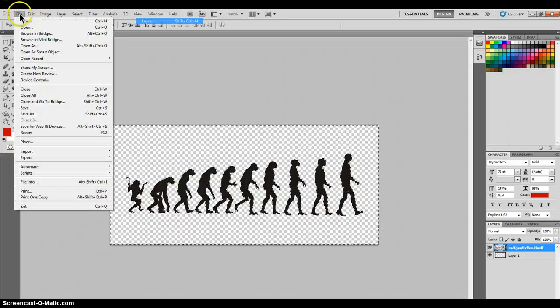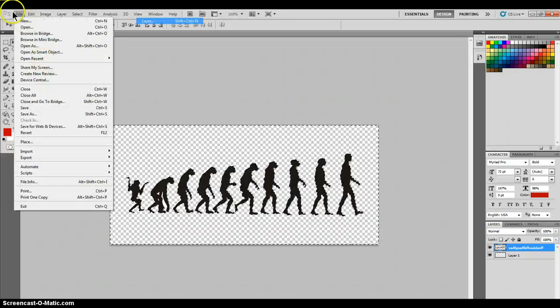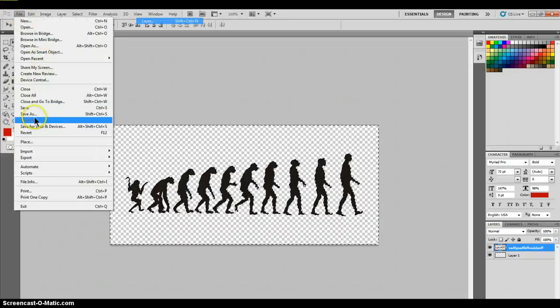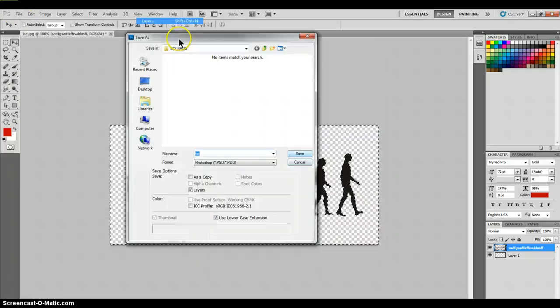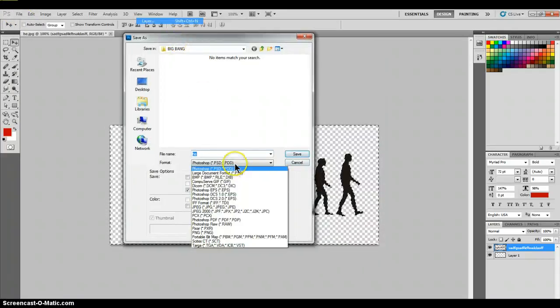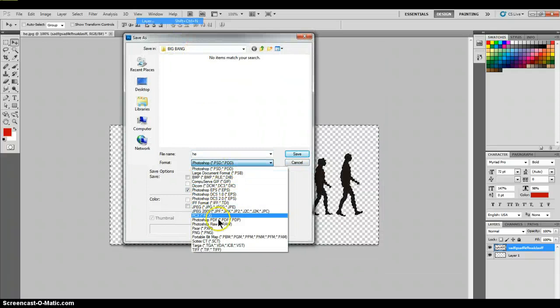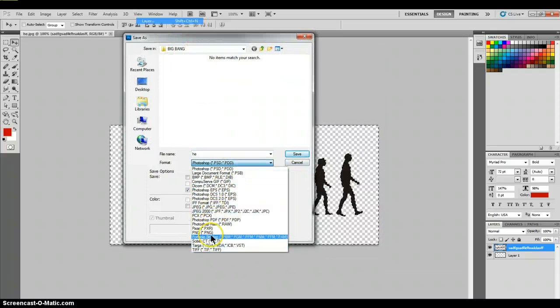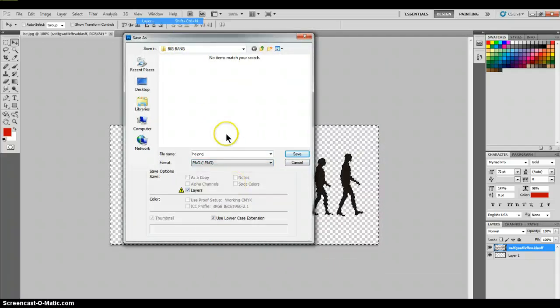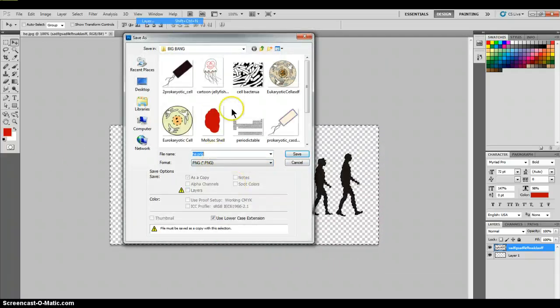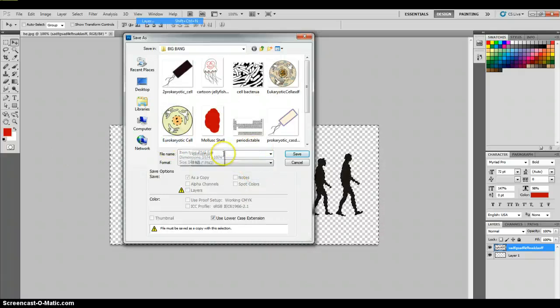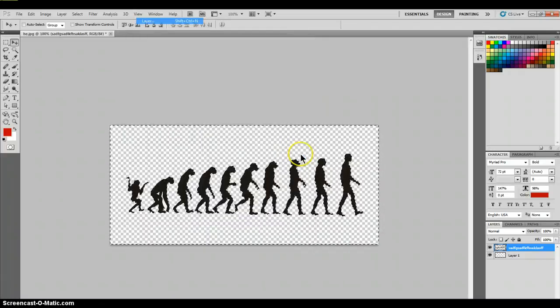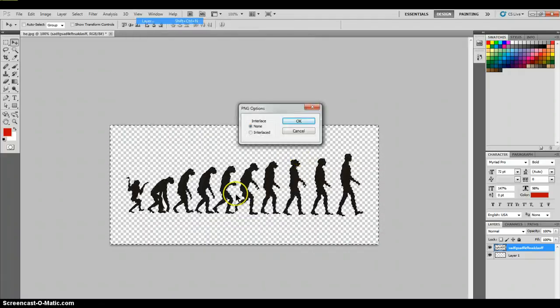The final thing to do is save as a PNG, because that's the only file type that supports transparent images. So save it.